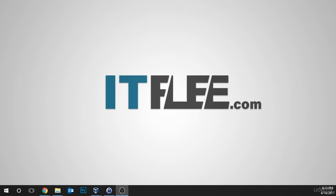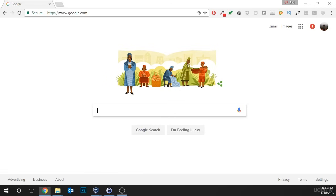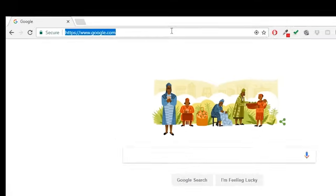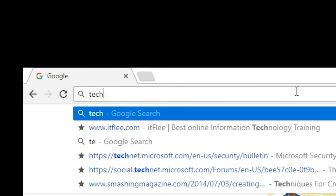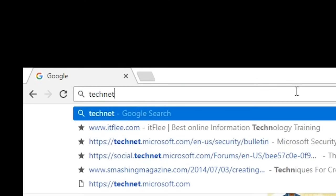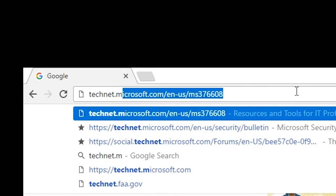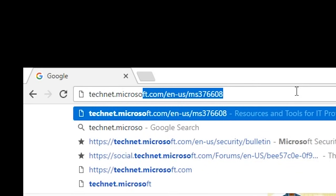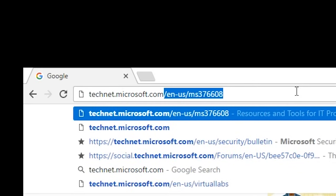Now, the first thing we need to do is open our preferred web browser and I'm going to use Google Chrome. Once you have it open, go to technet.microsoft.com and press enter.